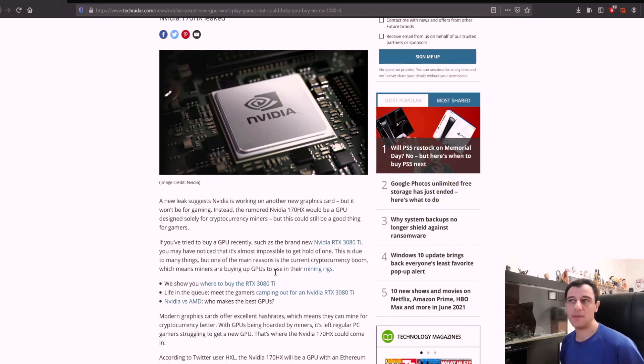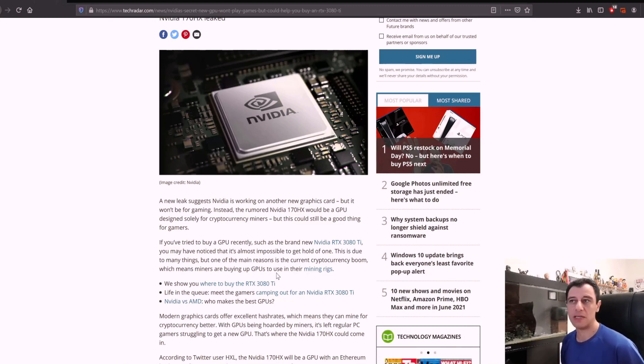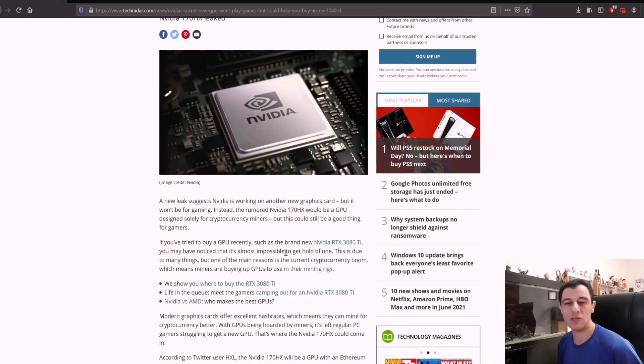This is due to many things, but one of the main reasons is the current cryptocurrency boom, which means miners are buying up GPUs for their mining rigs.